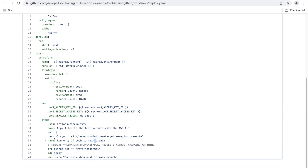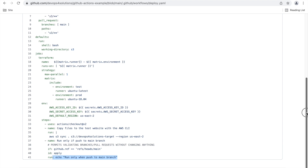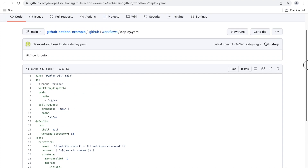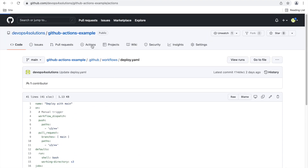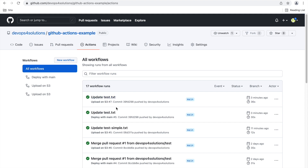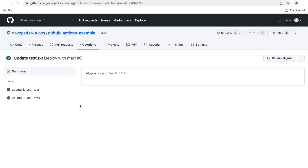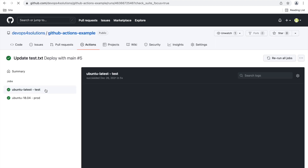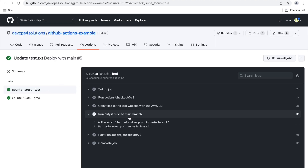So you have that condition using the GitHub reference — if github.ref matches the main branch — and you can customize it for other branches also. This is required when you are actually using workflows for CI/CD. Put conditions to run particular steps only when there is a push to the main branch. Here you can see in action: because we did the push directly to the main branch, you can see that step ran — 'run only if push to main branch'.